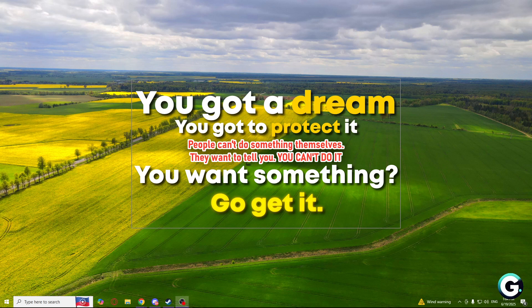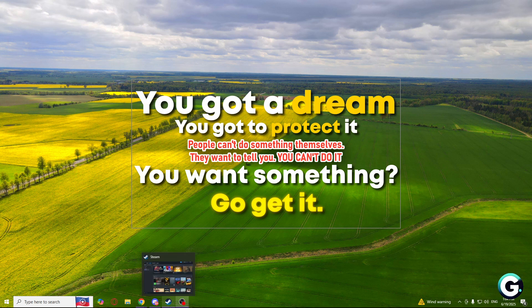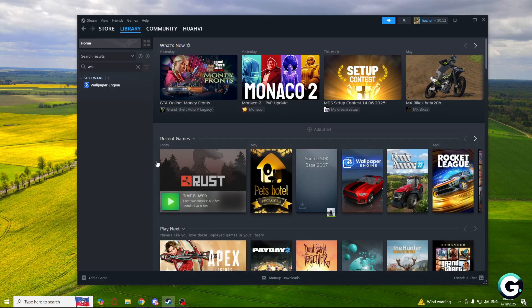Welcome guys and today I'm going to show you how you can use Wallpaper Engine. First of all, what you'll need to do is download Steam and purchase Wallpaper Engine.